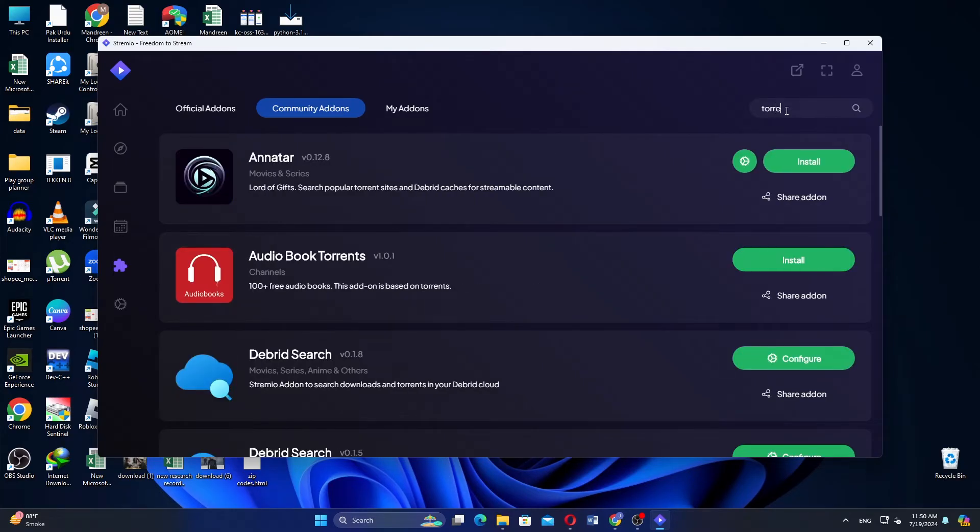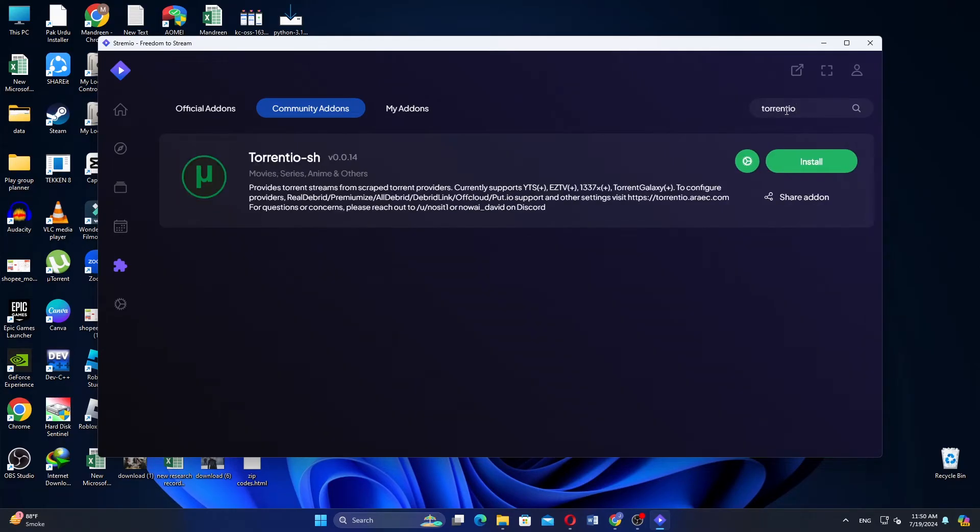In the search bar, type Torrentio to find the add-on. When Torrentio appears in the search results, click on it to view the installation details.